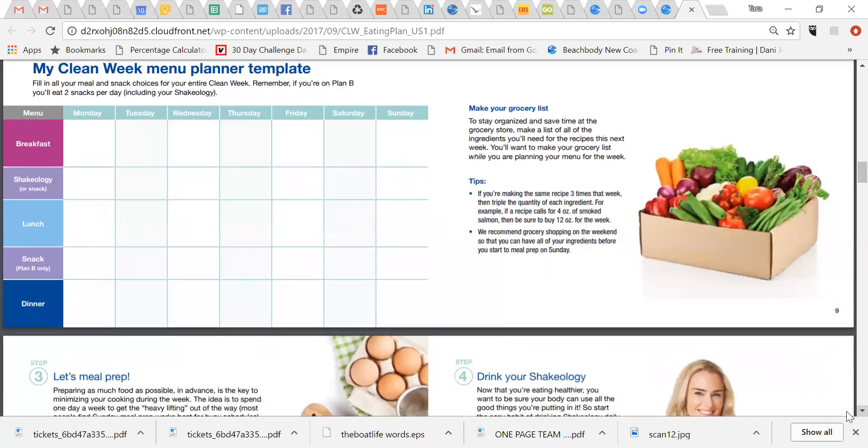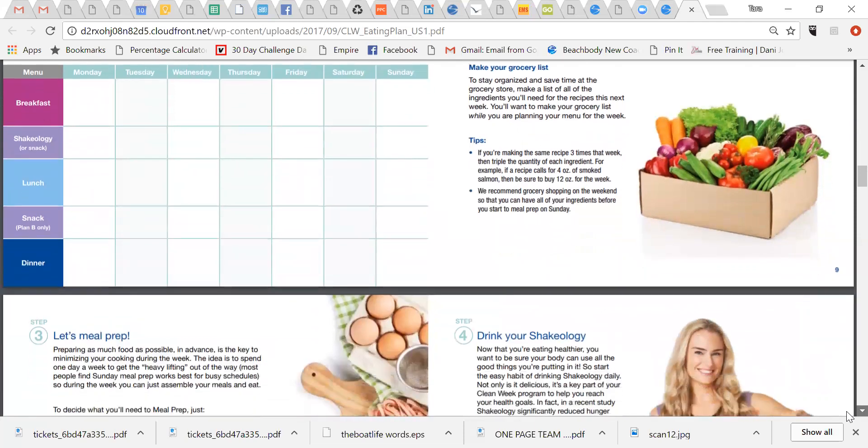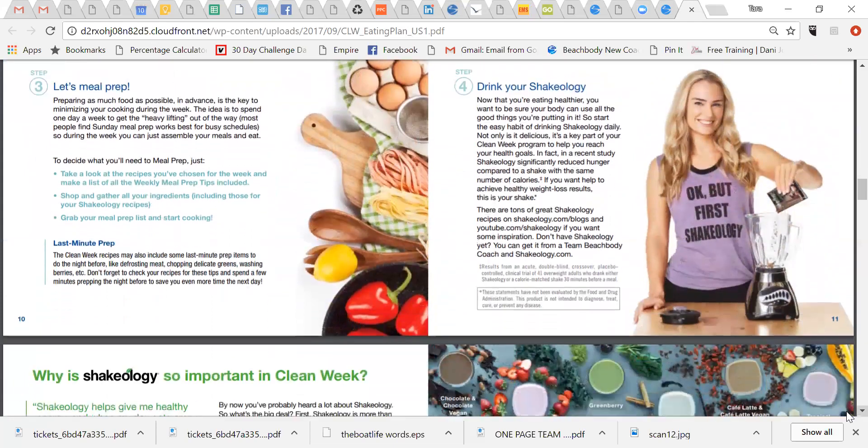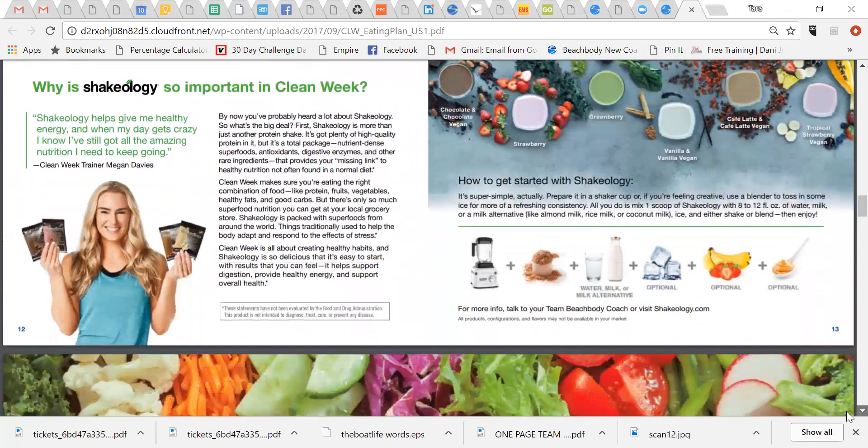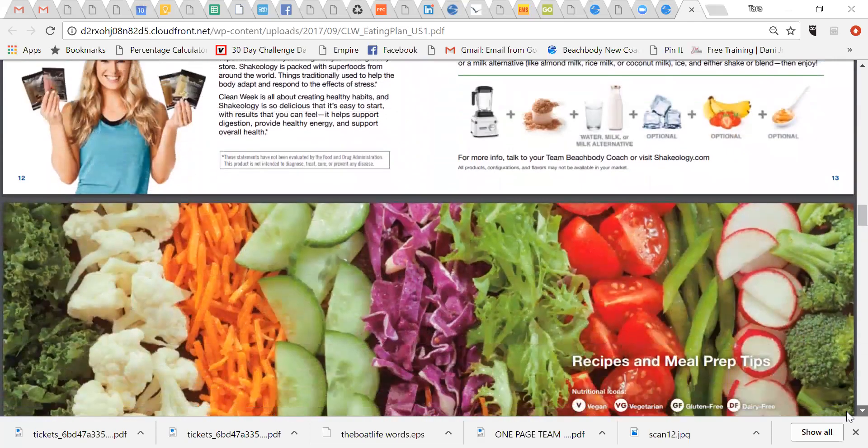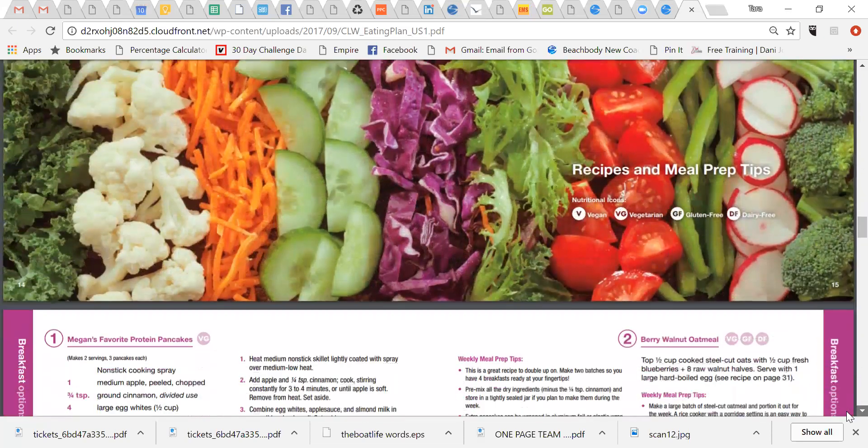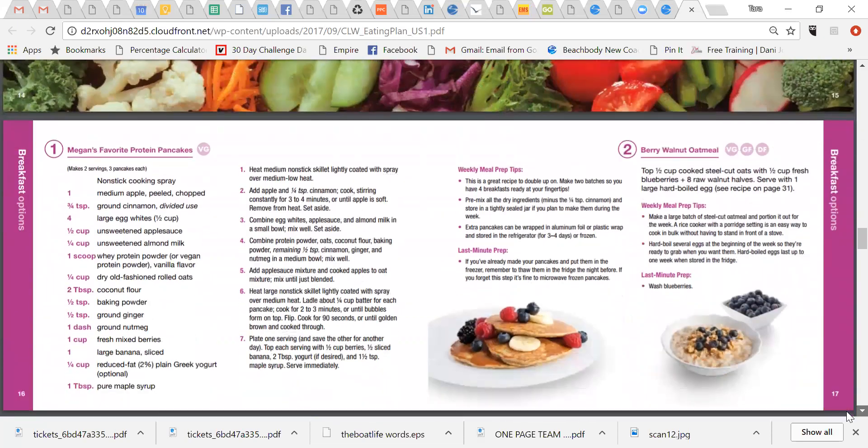Print this out, or you know, create your own on just a regular piece of paper. Make your grocery list for what you need. On Sunday, we're going to meal prep. So we'll talk a little bit more about that in a couple days. And then as you go further in,